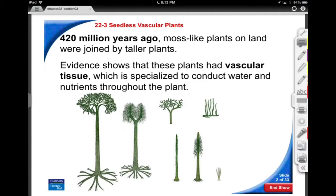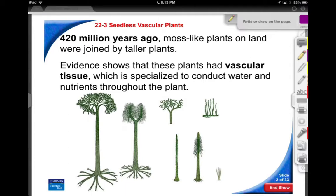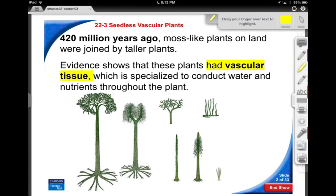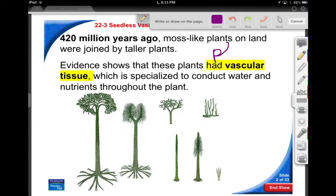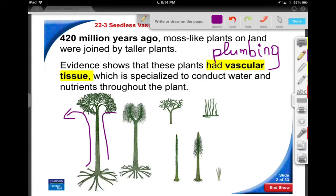420 million years ago, you would be looking at interesting giant tree ferns and really interesting structures. The thing about ferns is they're the first sort of plant critters that developed vascular tissue. By vascular tissue, we mean plumbing — you can transport water throughout the organism. That is absolutely vital, because the further away a tissue gets from the ground, the greater the chance that it's going to dehydrate. So coming up with vascular tissue was the next important step.